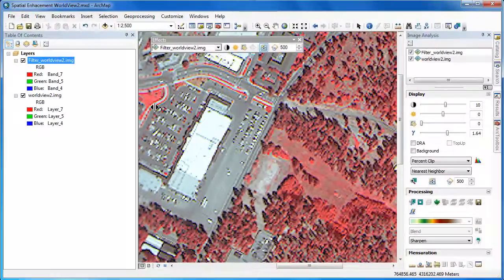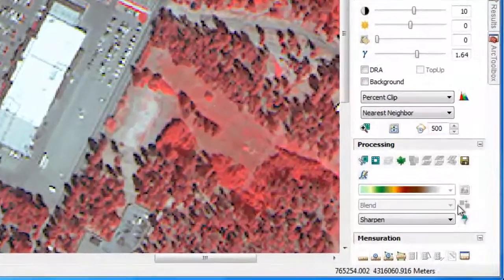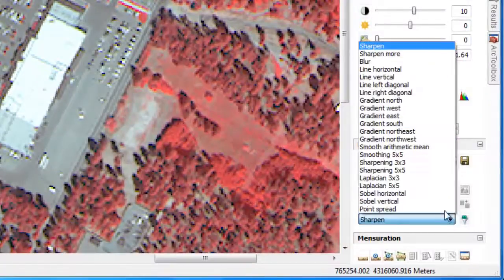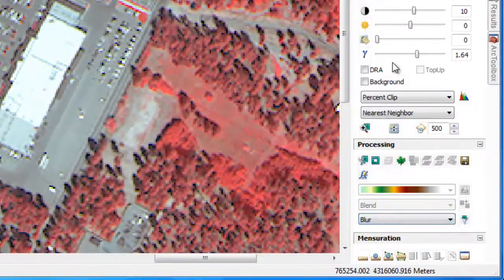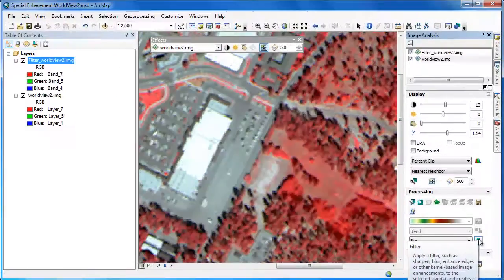Sharpen filters emphasize the spatial properties of the imagery over the spectral ones. Now let's remove our Sharpen layer and apply a Blur filter. As we would expect, the Blur filter has the opposite effect of the Sharpen filter — it deemphasizes the spatial properties of the imagery in favor of the spectral ones. The building edges appear much less crisp, and the tree canopy is a more uniform texture.